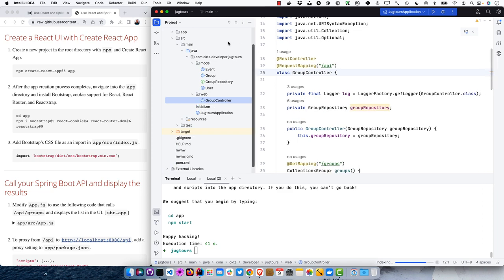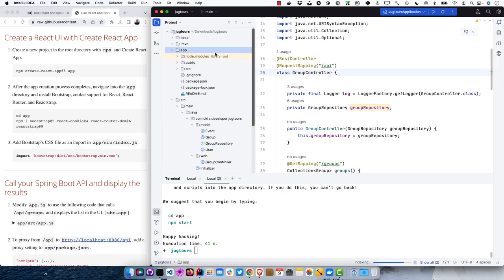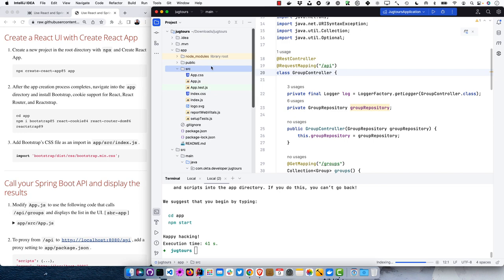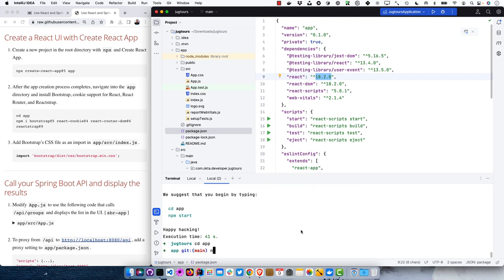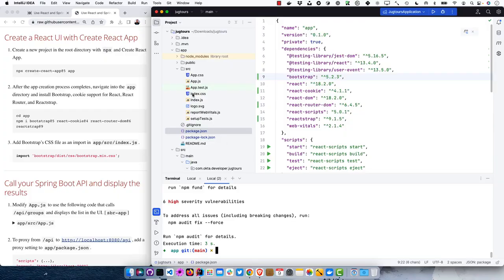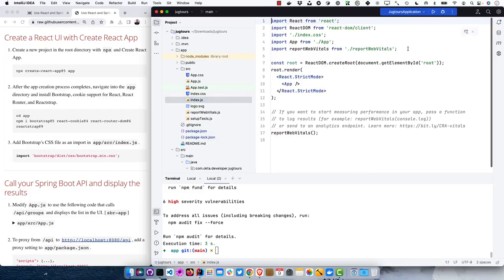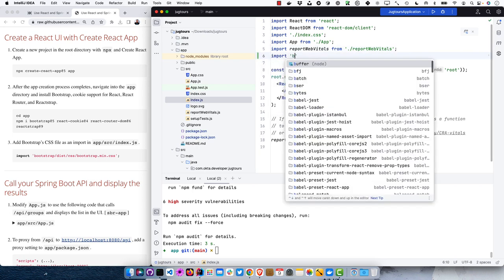The project is created with an app directory and default source from create-react-app. Looking at package.json, you can see it's using React 18.2. We'll CD into that app and install bootstrap 5, react-cookie, react-router 6, and react-strap — all the latest versions with pinned version numbers. In index.js, add a path to bootstrap by importing bootstrap CSS.